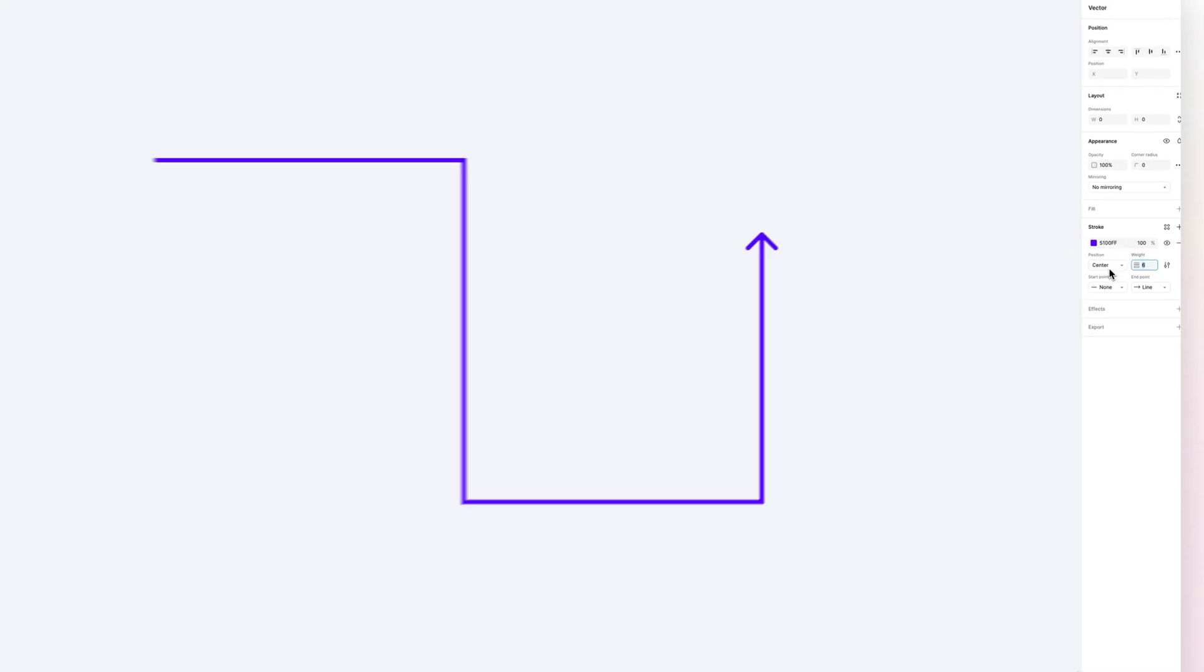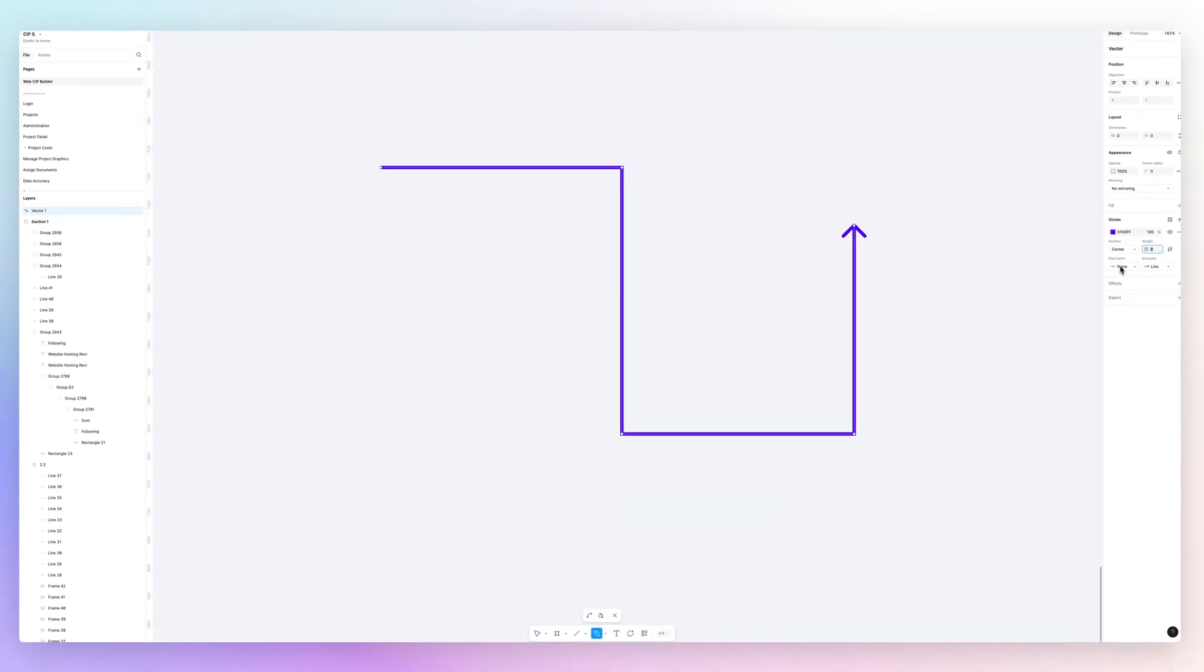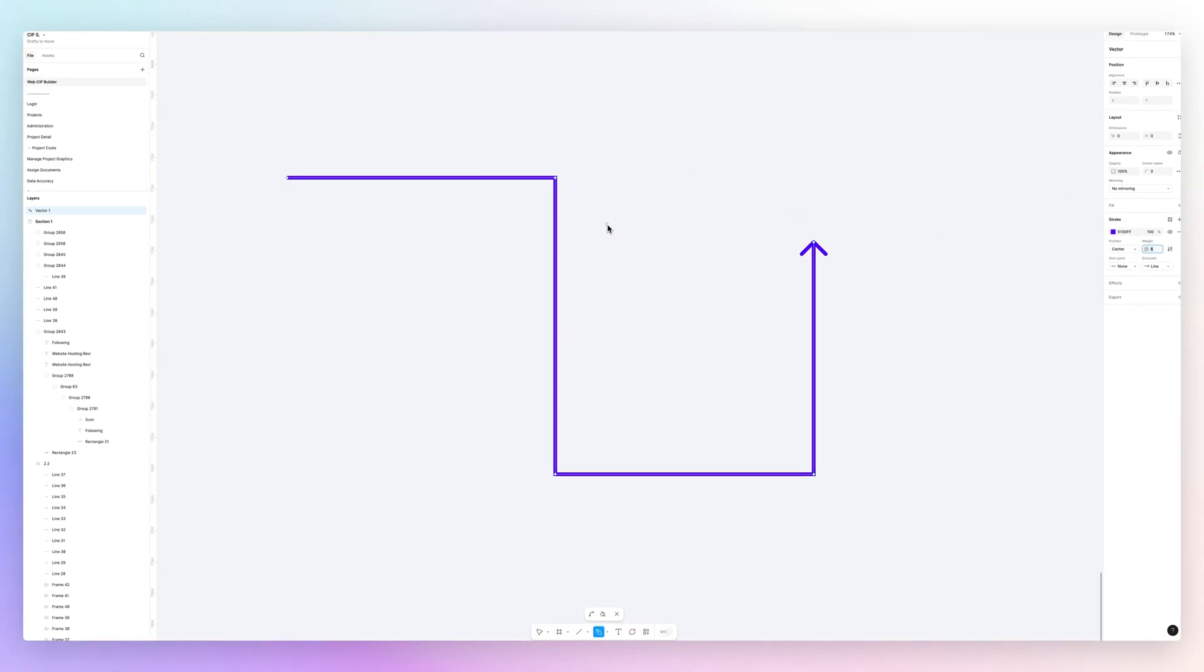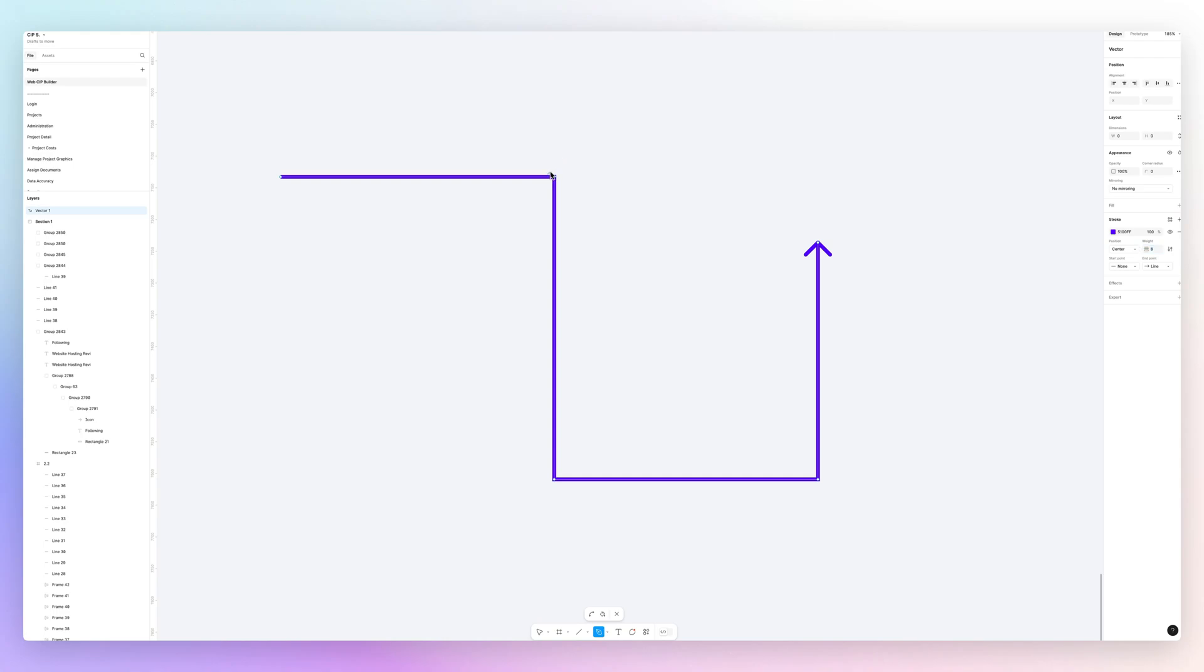This would literally be a way that you can utilize the pen tool to create this flow. Now, some of you might say this is not looking good because it's very square.